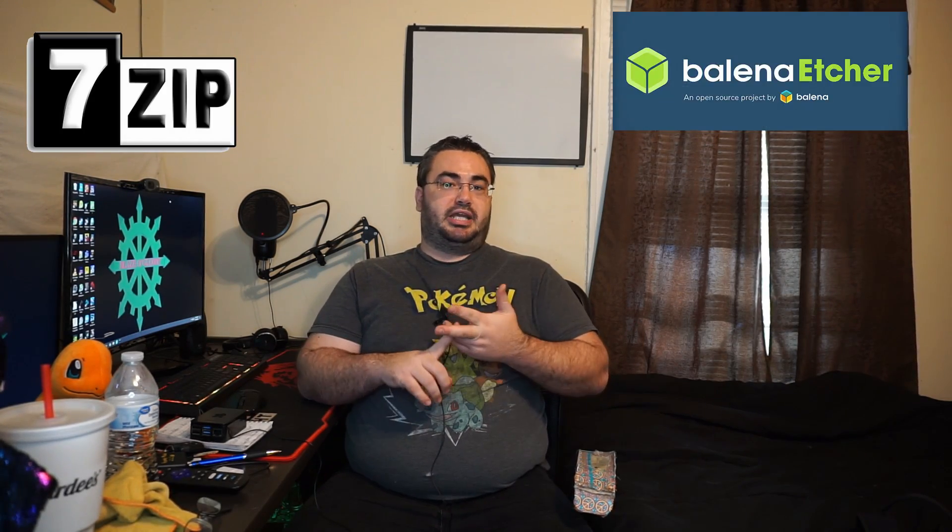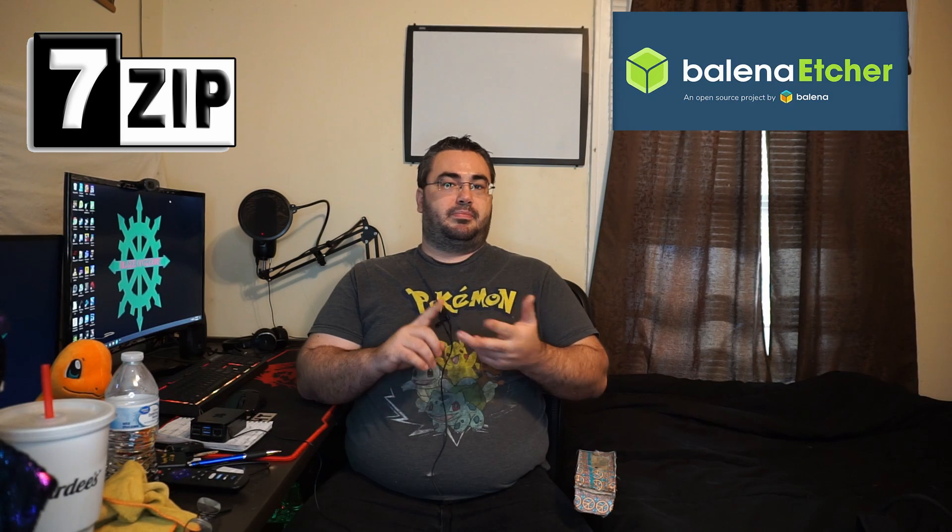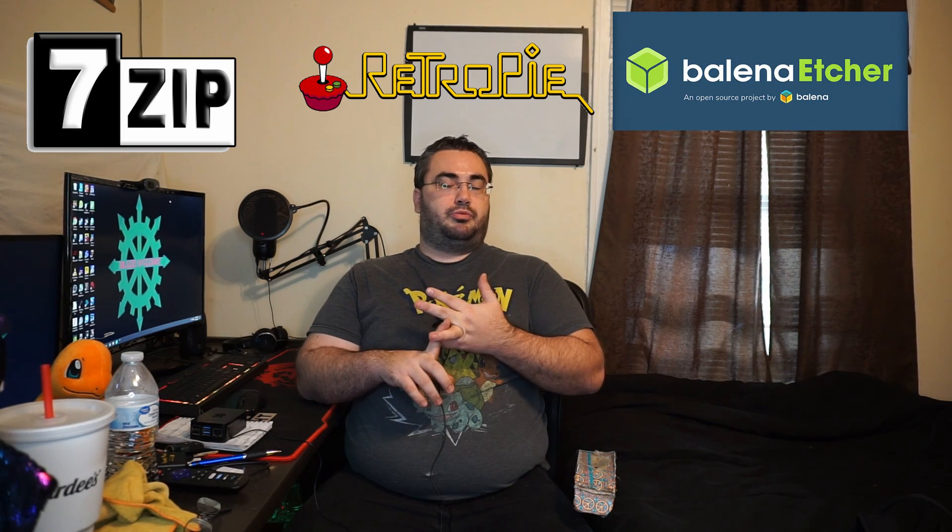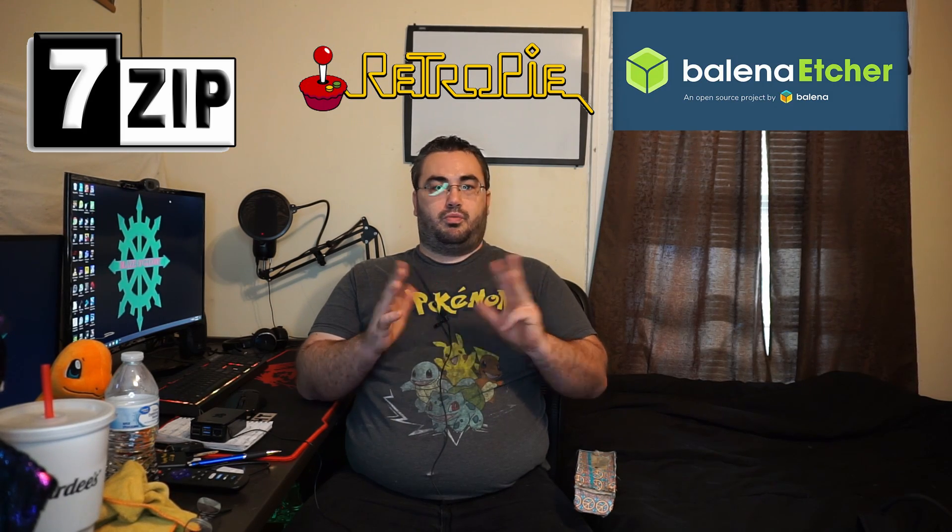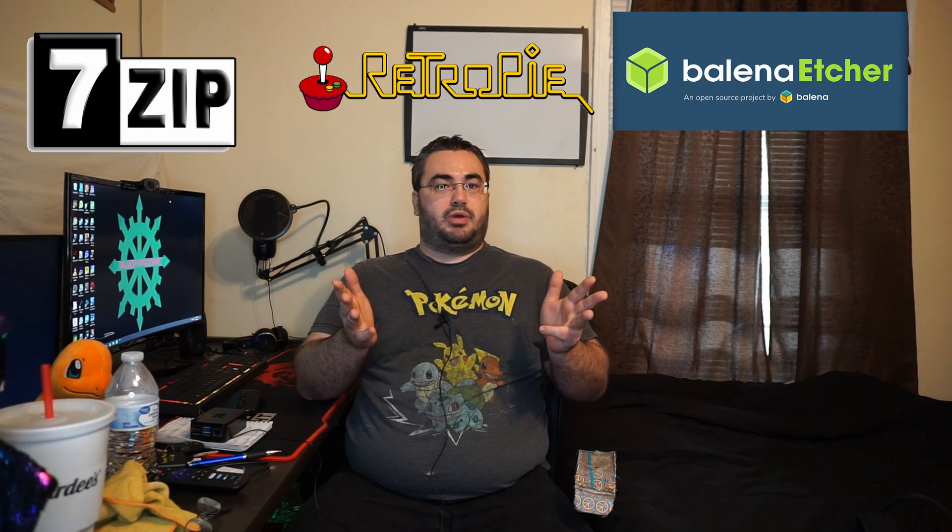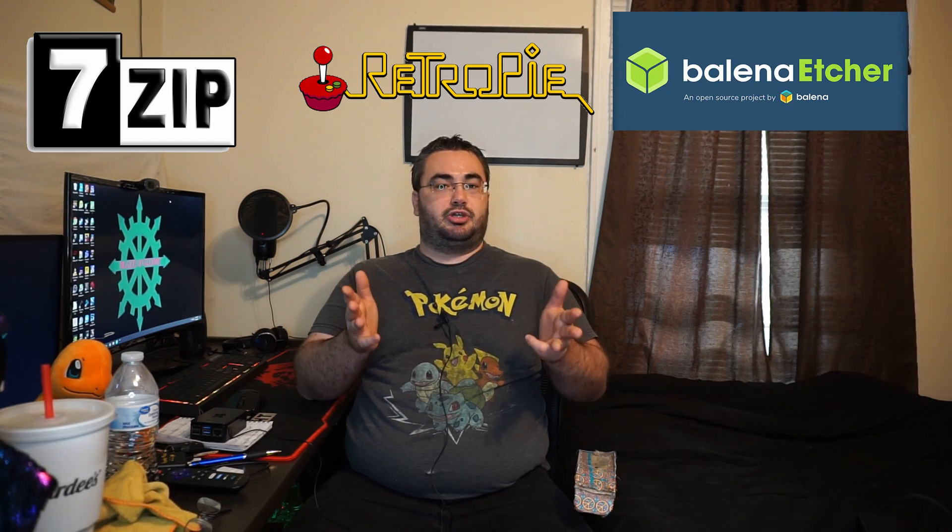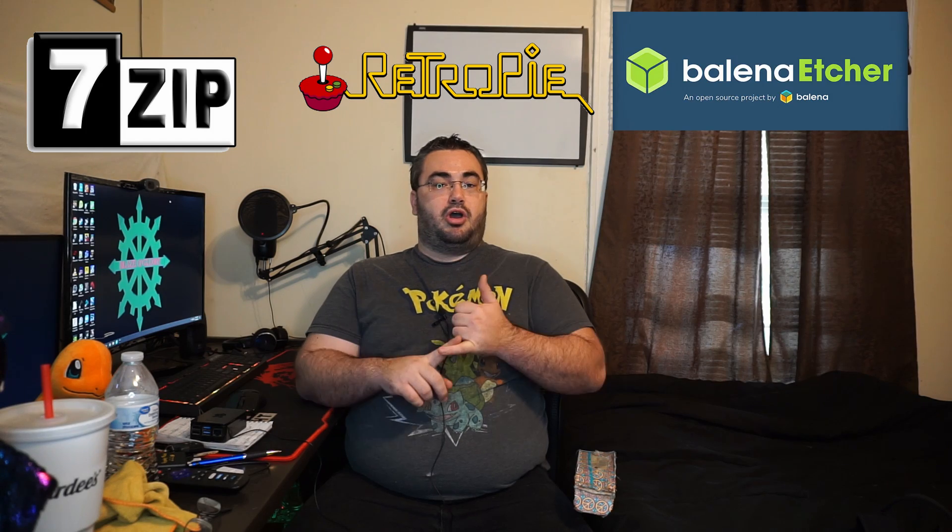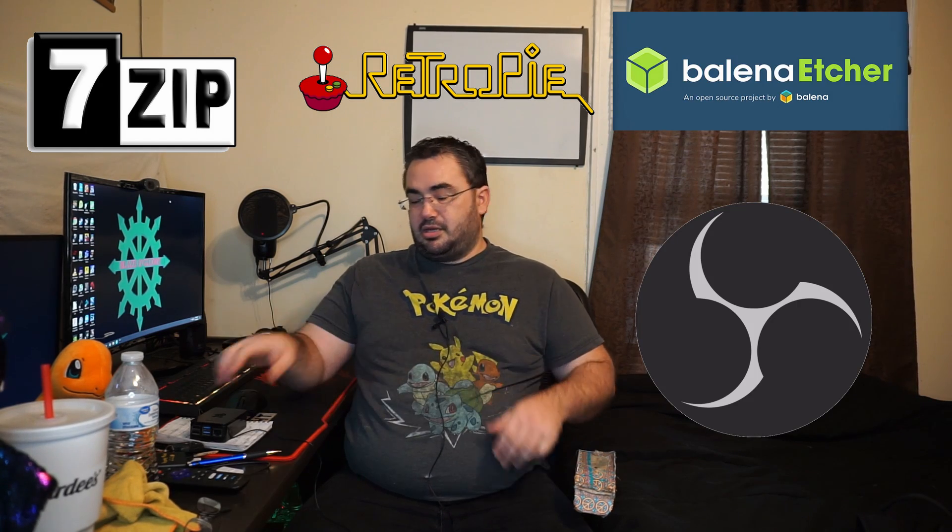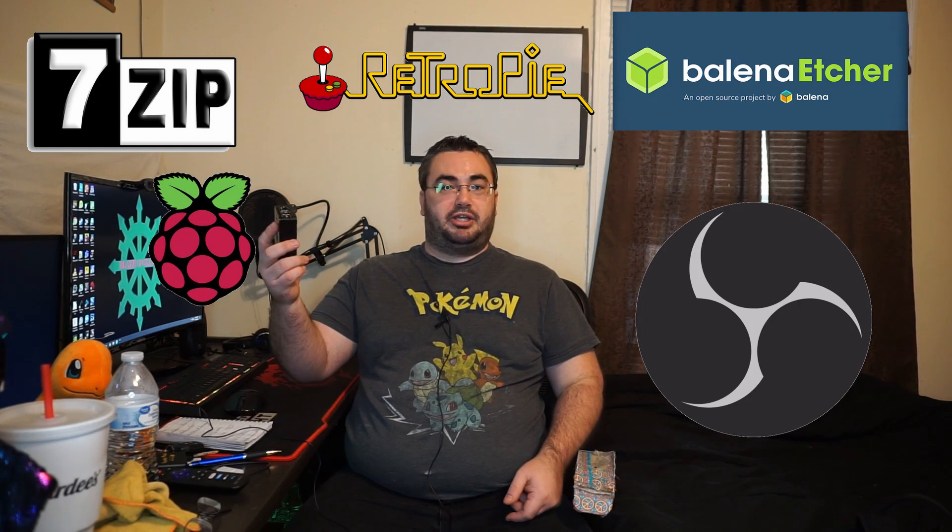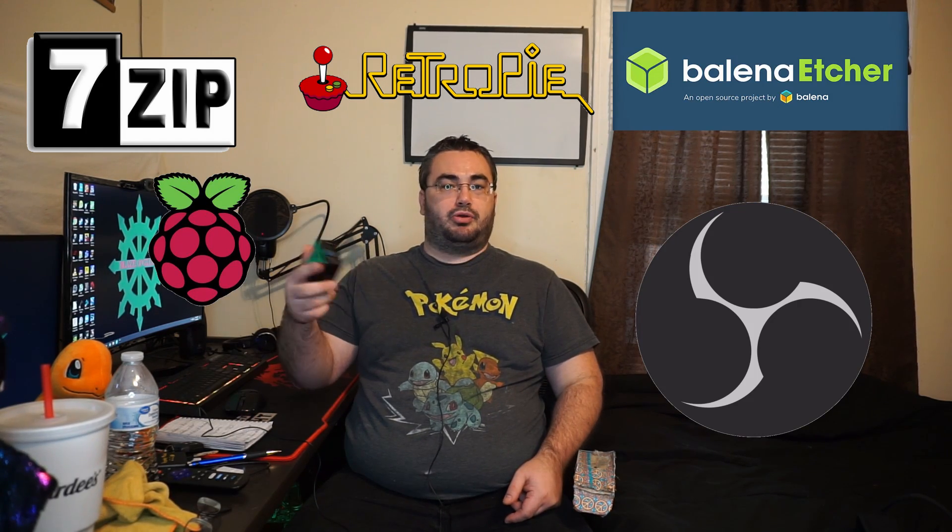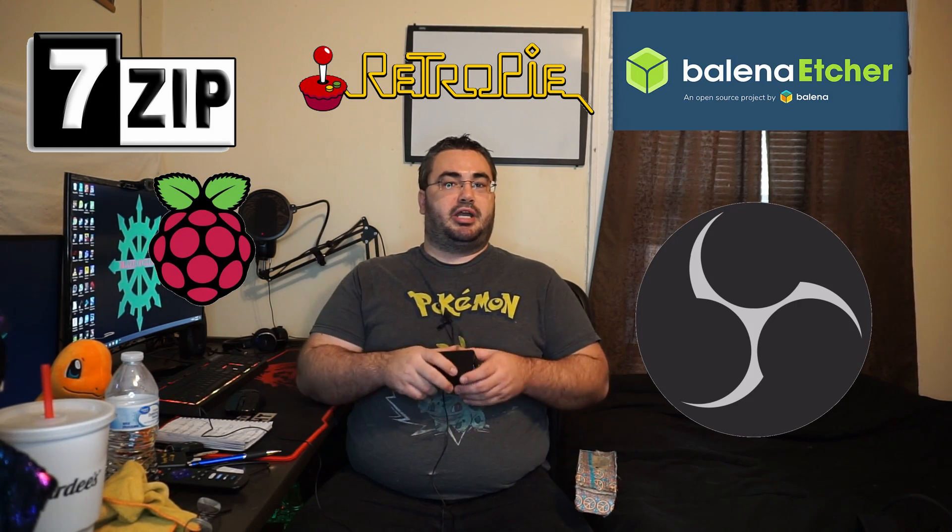Now I'll put links to all of the software that I'm using in the description below, but you'll need 7-Zip, Belena Etcher, RetroPie for whatever model Raspberry Pi that you have, OBS, all of your Pi equipment, you know, power cord, mini HDMI, etc., and a cheap capture card. It doesn't have to be a brand new Elgato HD60 Plus or whatever the kids are running nowadays.